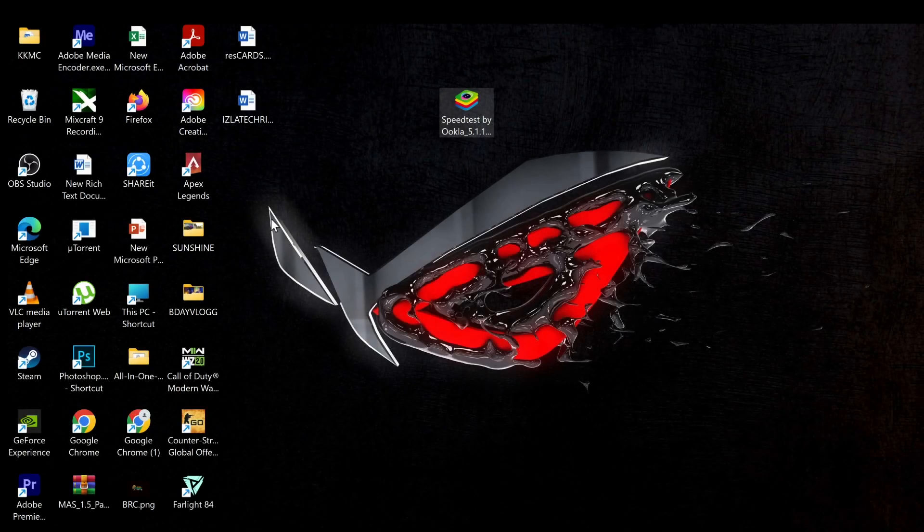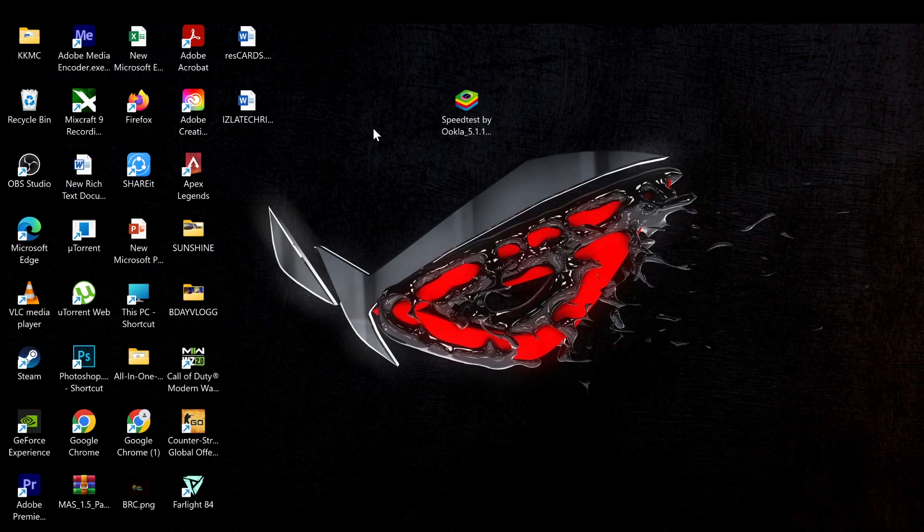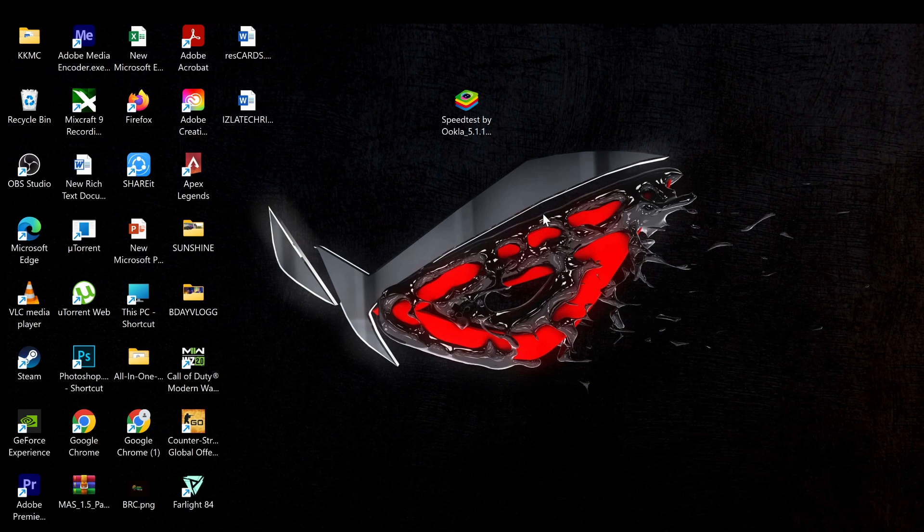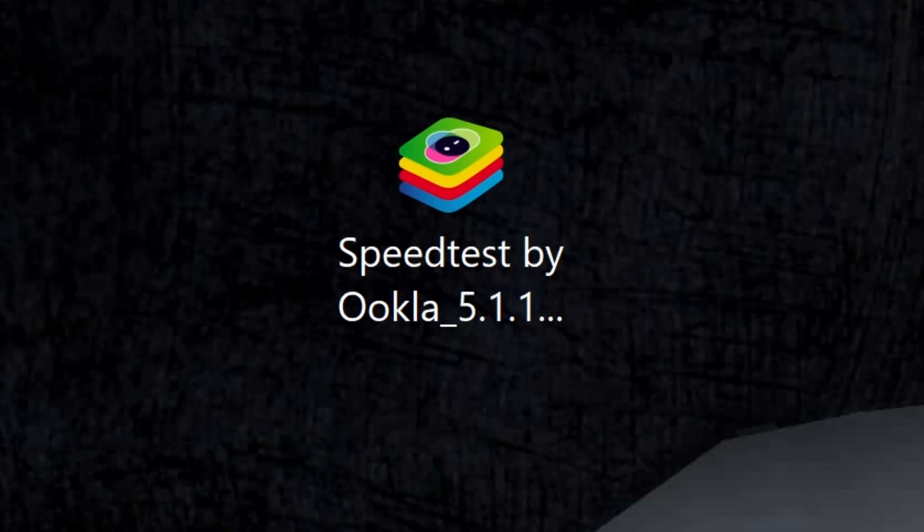In this video, I'll show you how to run APK files on Windows 11, and let's get right into this guide. Here I have an APK file which I want to run on my Windows computer, so let's do this.